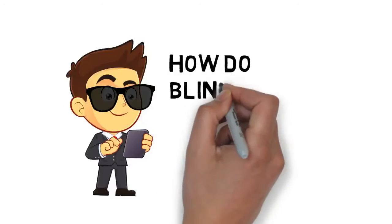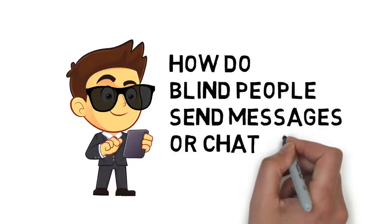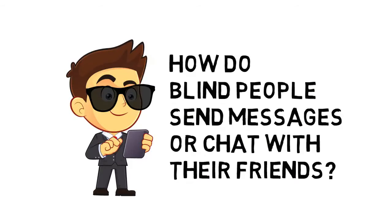Have you ever asked yourself how the blind are typing on smartphones, sending messages, or chatting with their friends?